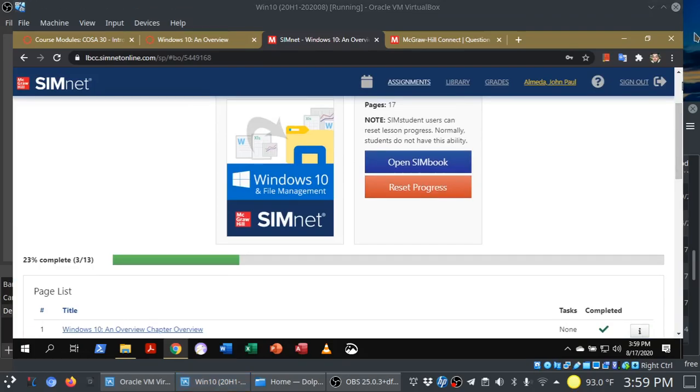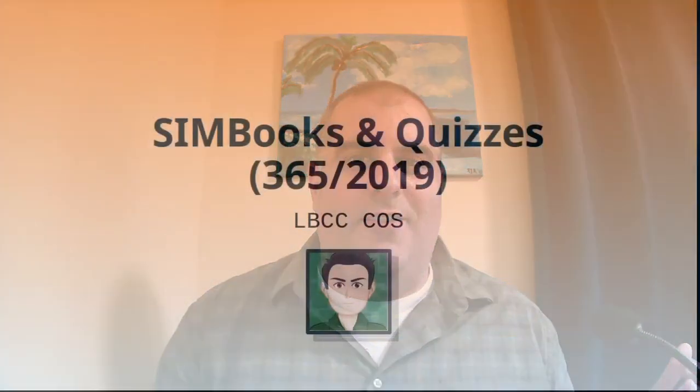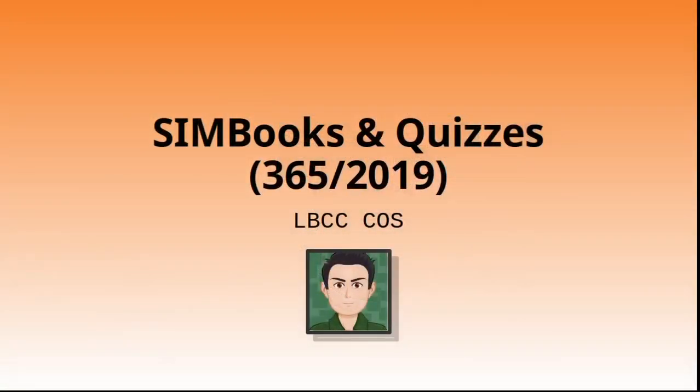Anyway, I hope this video has helped you out. Good luck studying those SIM books. Good luck with your quizzes. Thanks for watching. And I'll see you around. Take care, folks.